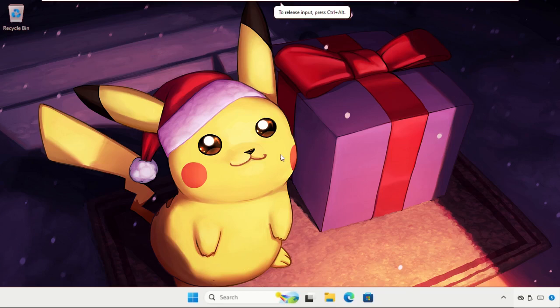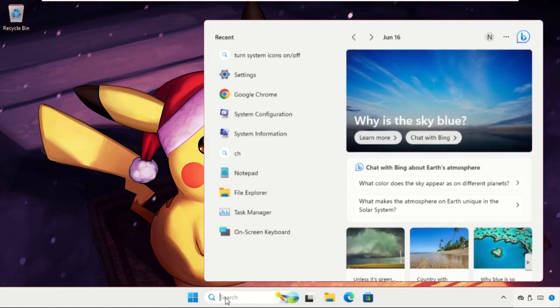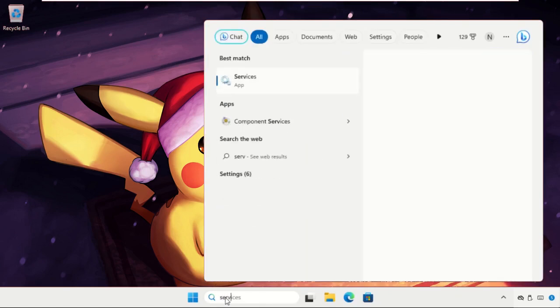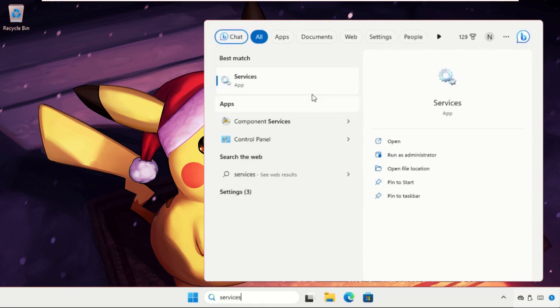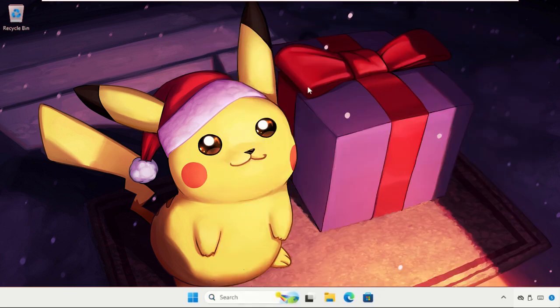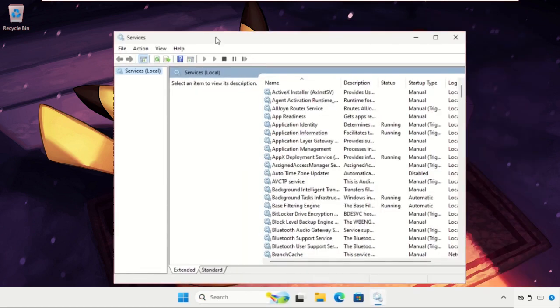Hey guys, I will show you how to fix this problem on Windows 11 operating system. In the first step, we need to go to the search bar and type services, and then click here to open it.